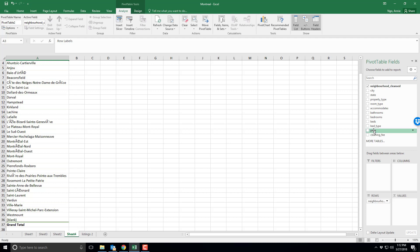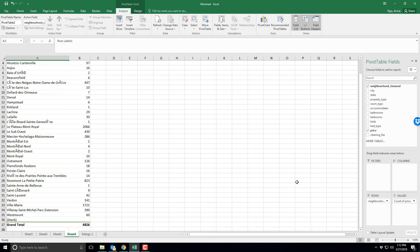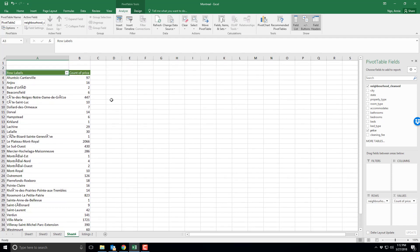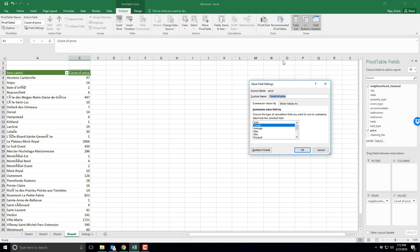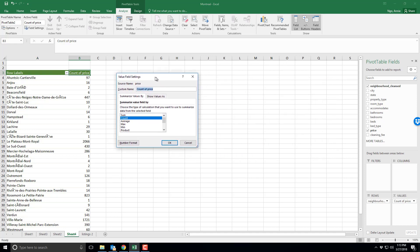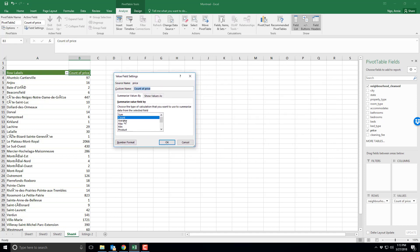I can click on the price option here and drag and drop it into my values because this is the value I'm interested in. So dropping the price in there, note that my Excel is defaulted to do the count of price, but that's not what I'm interested in. So if I double click on this a small window appears and now I can change it to something else. In this case average would be more useful for me. It's going to calculate the average price for each of my neighborhoods.